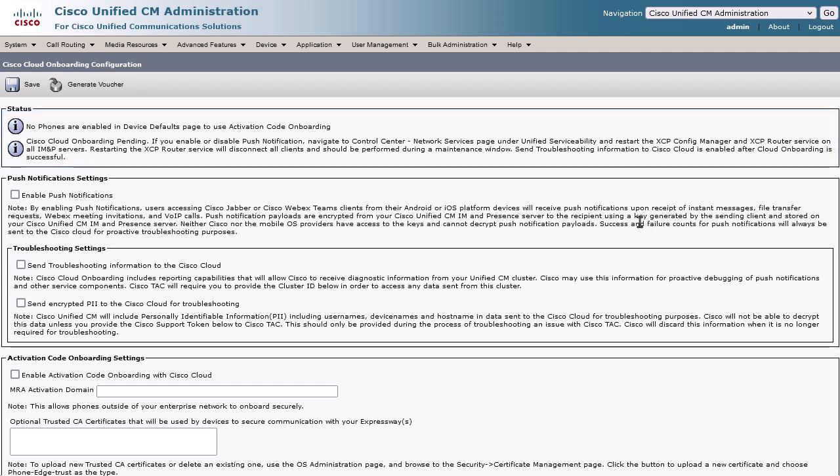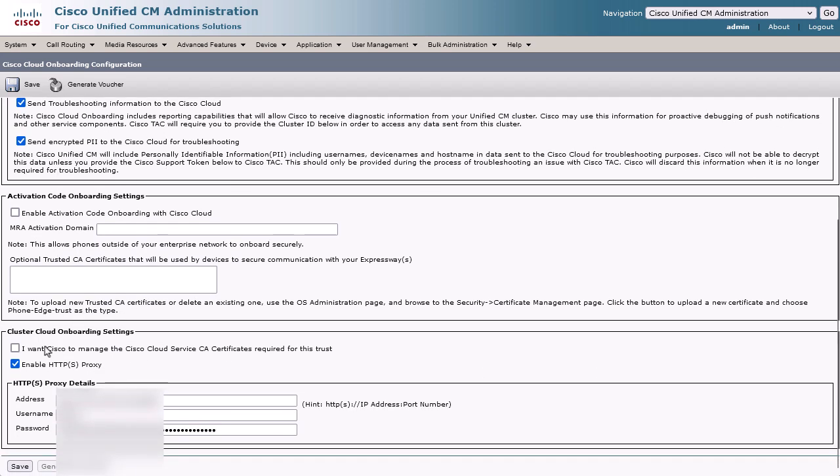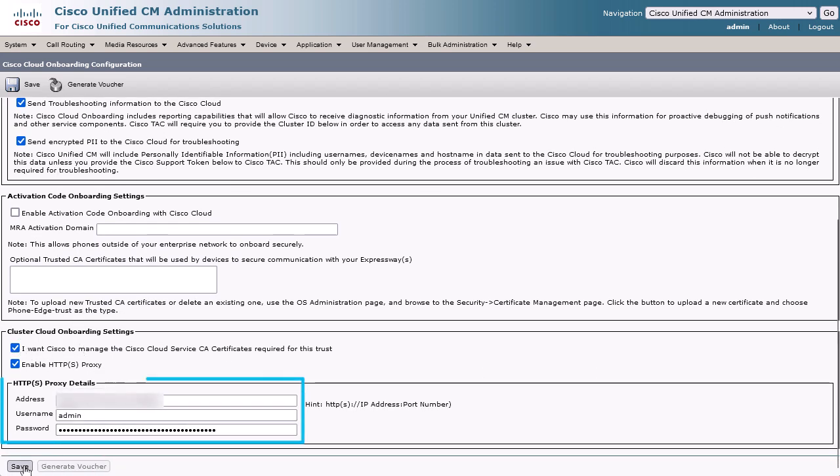To enable APNS, we need to check all four boxes as you see here. The last box for Enable HTTP Proxy is optional if your environment needs it. In my case, I will be enabling the option.